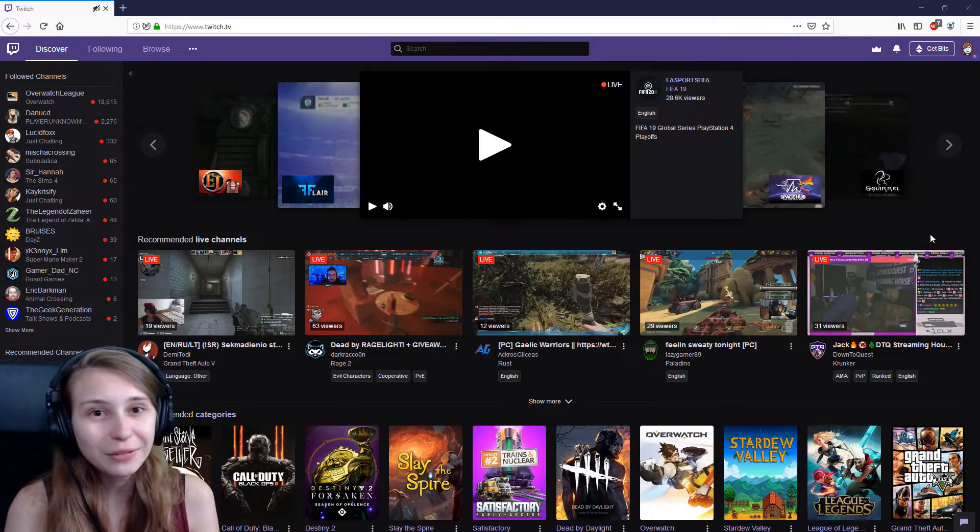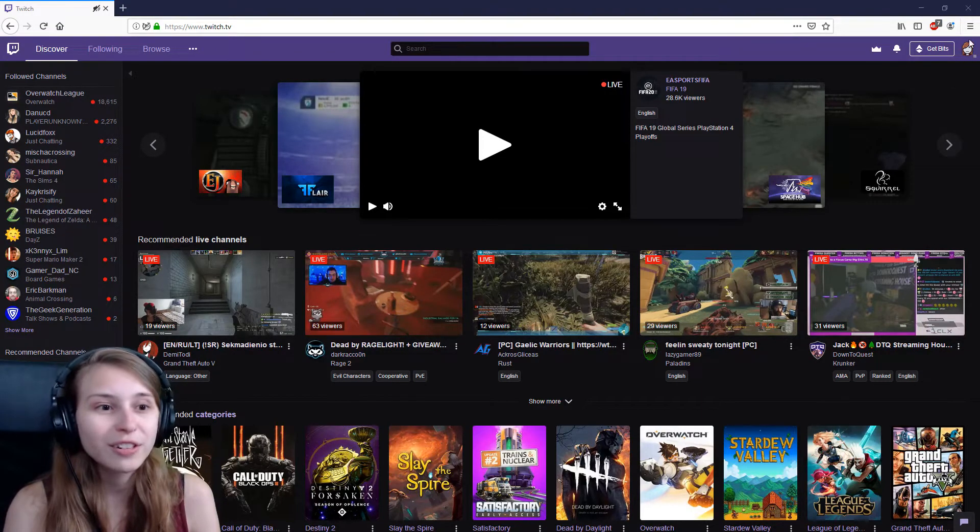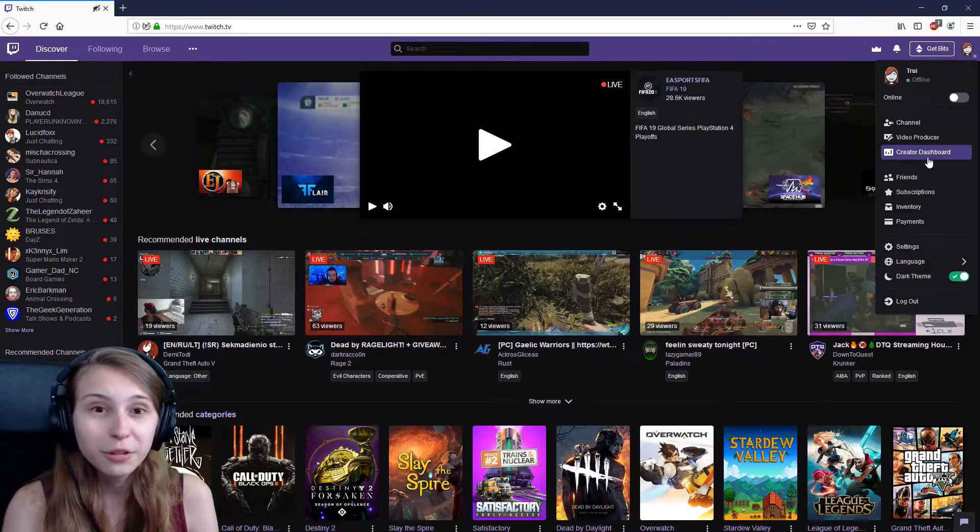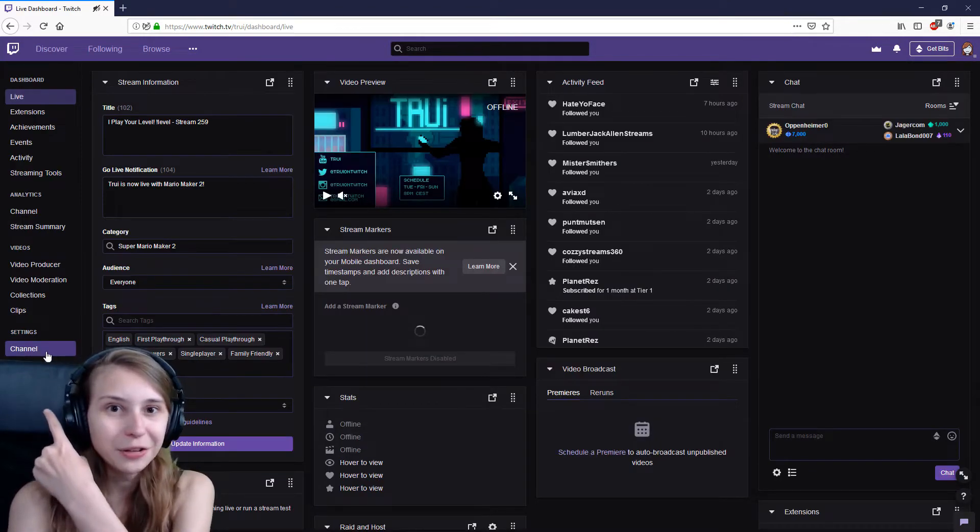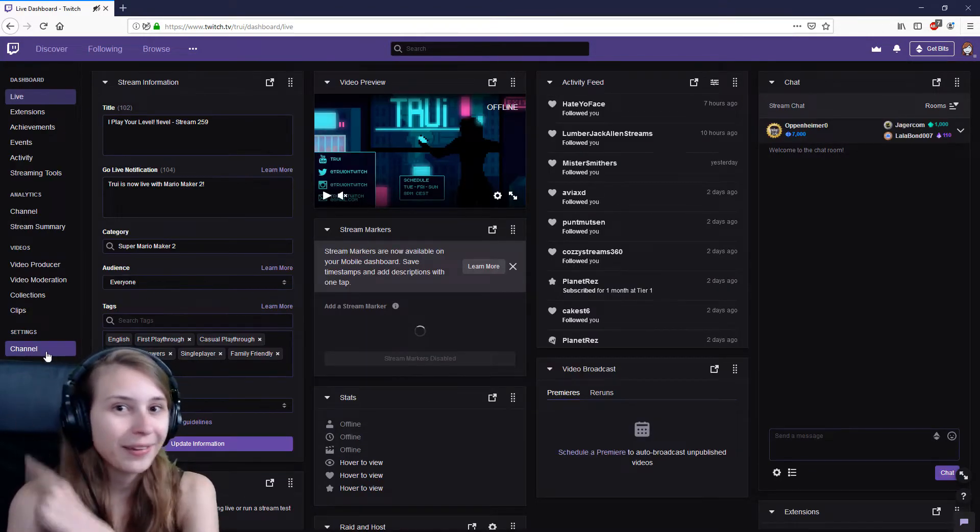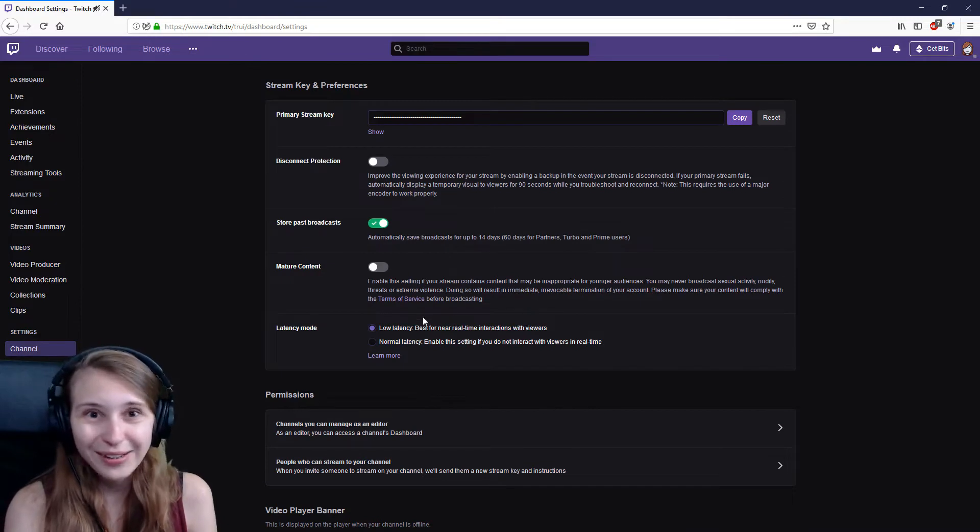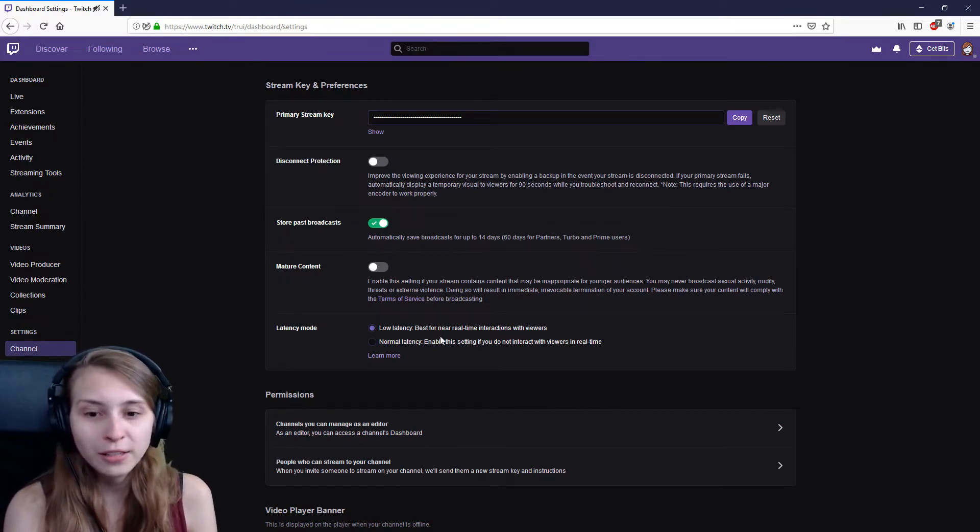Obviously, the first thing we need to do is go to twitch.tv. Go to the top right and click on your own avatar and click on Creator Dashboard. On the left here, you see this Channel tab, click on that. And the fifth option here is low latency. You can set it on low latency or normal latency.